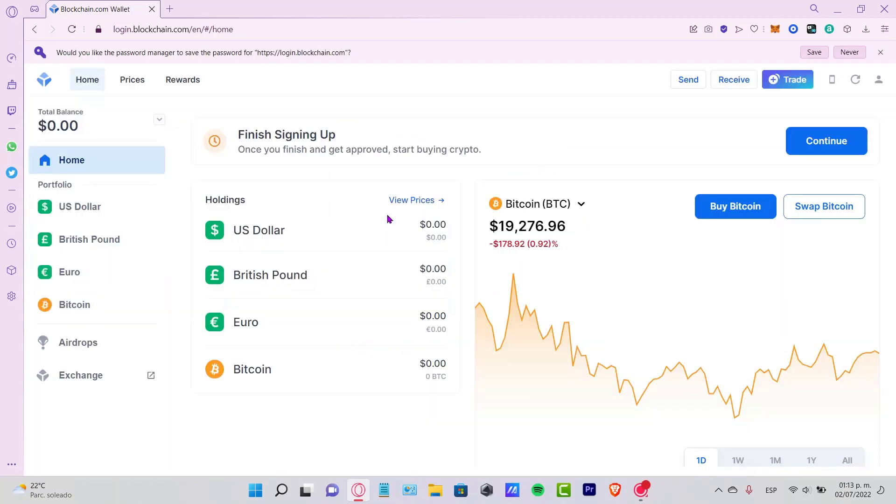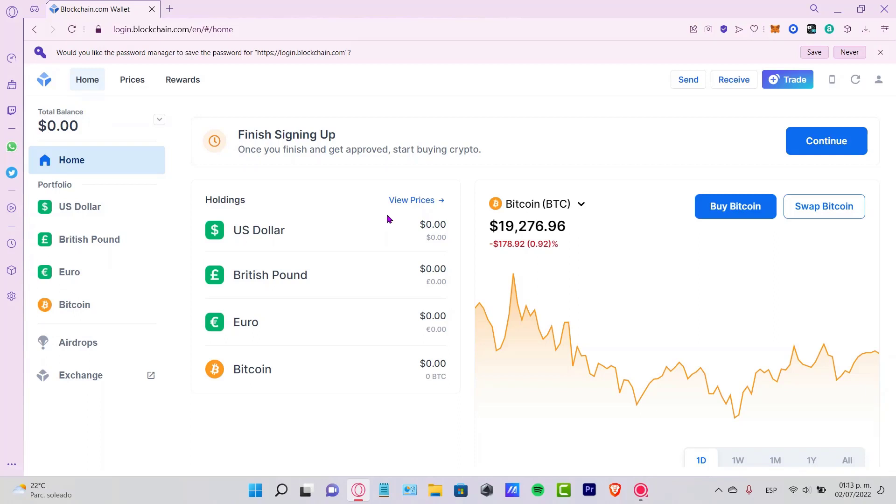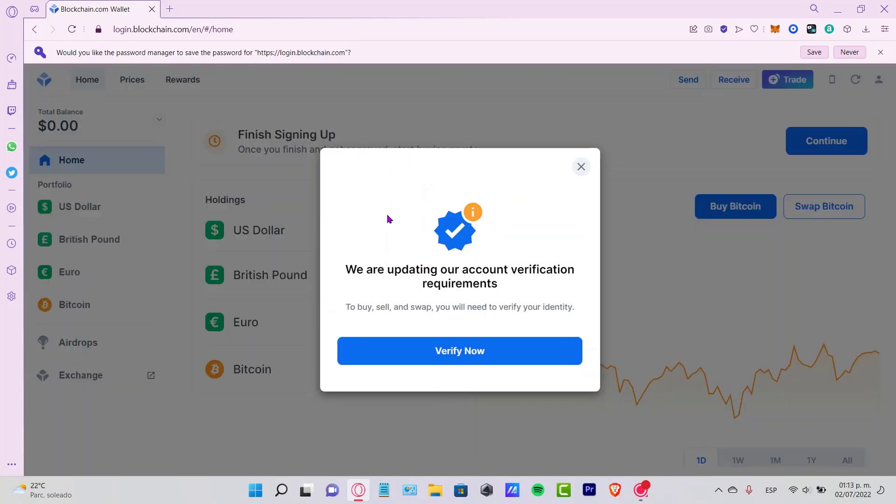Once we fill our passcode again, it's going to be really easy to enter the blockchain.com wallet.